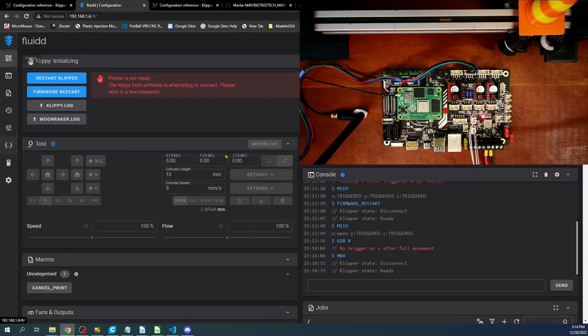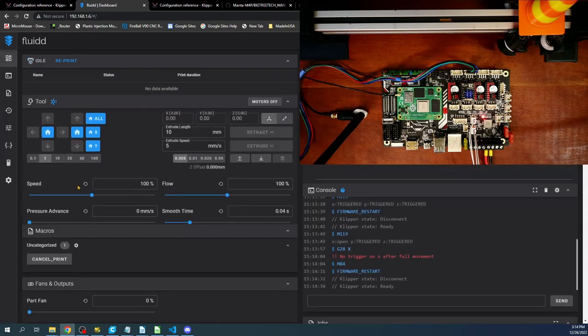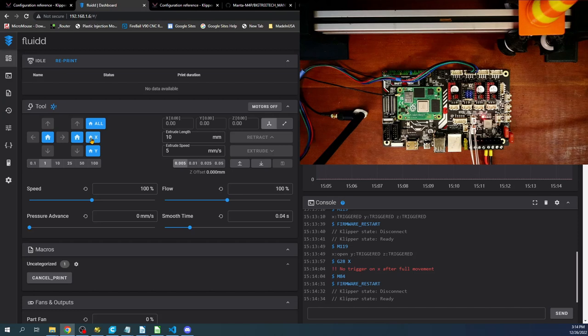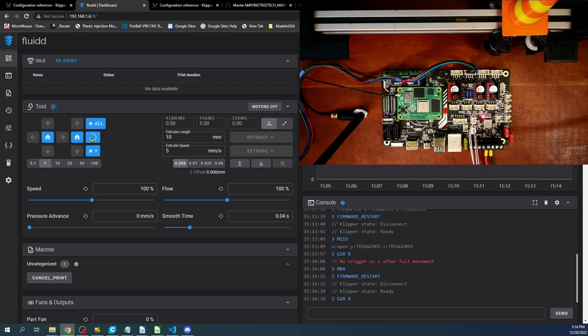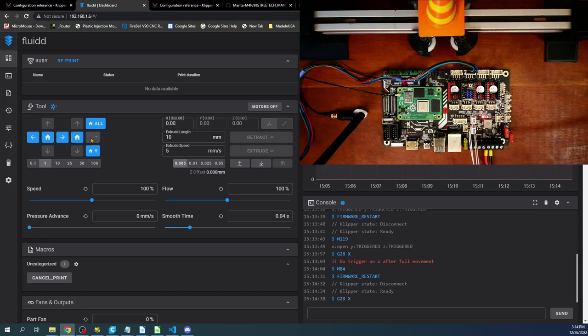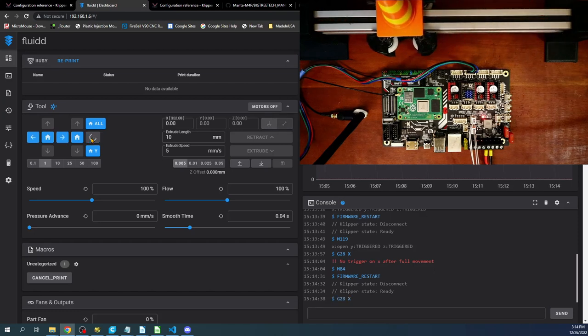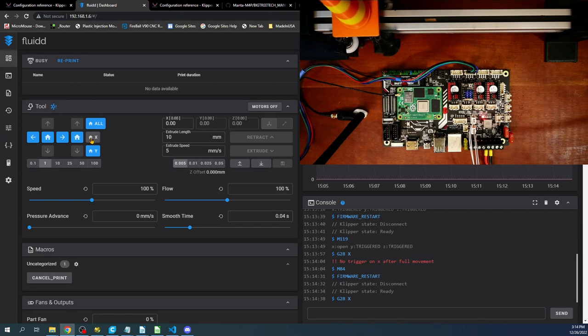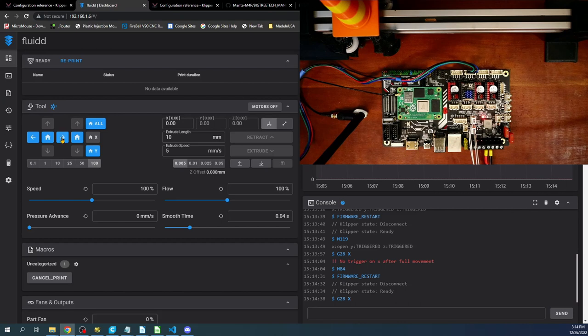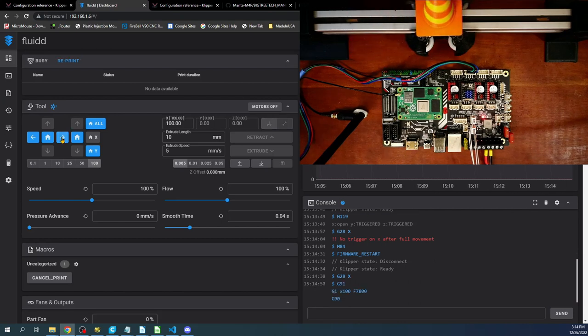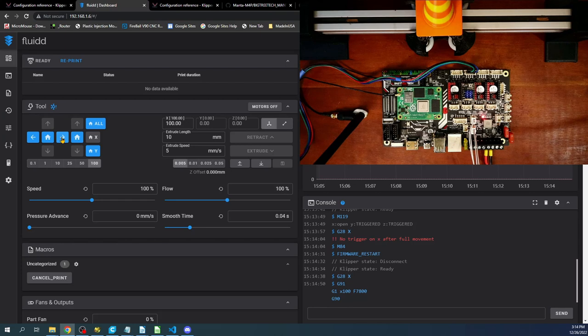Then we'll go back over to the controls and we'll try and home again. So now it seems to be homing. And it homed perfectly. So let's try moving it. So I'm going to set it to 100 and I'm going to move it to the right. So that appears to be perfectly correct.